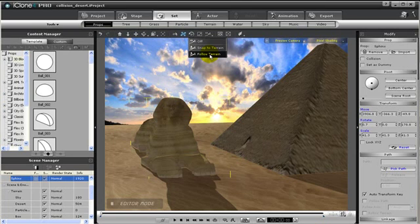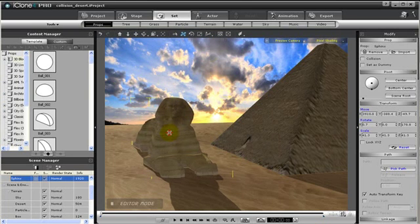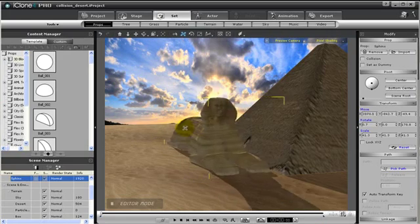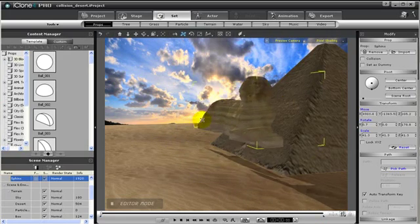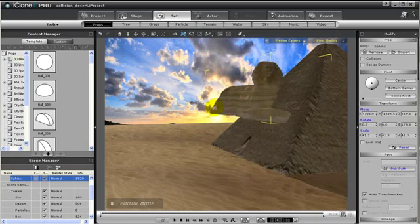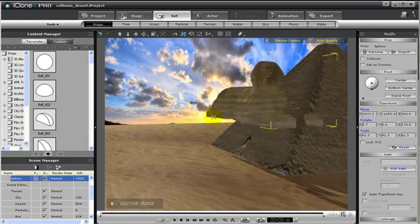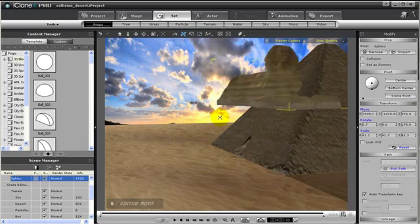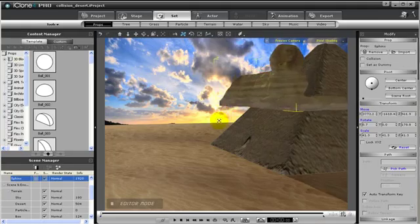There are two alignments to choose from, Snap and Follow Terrain. If I select Snap, only the Z axis will adjust with the terrain, so my sphinx will go over the pyramid, but will not orient to the pyramid.